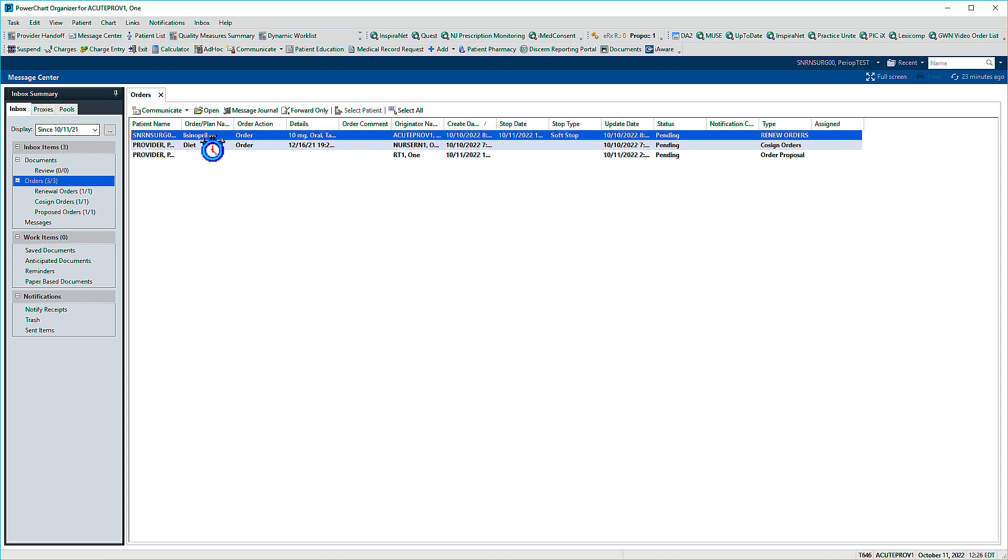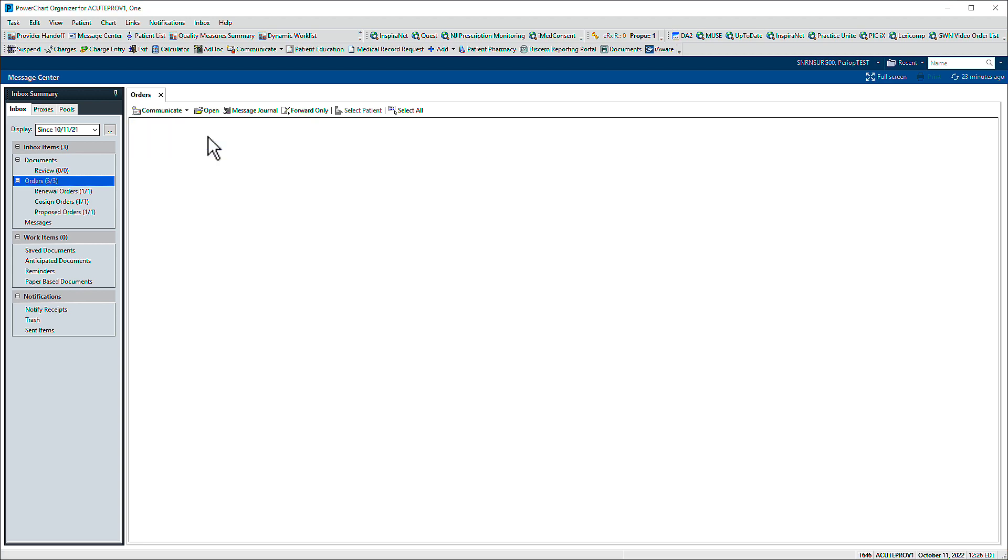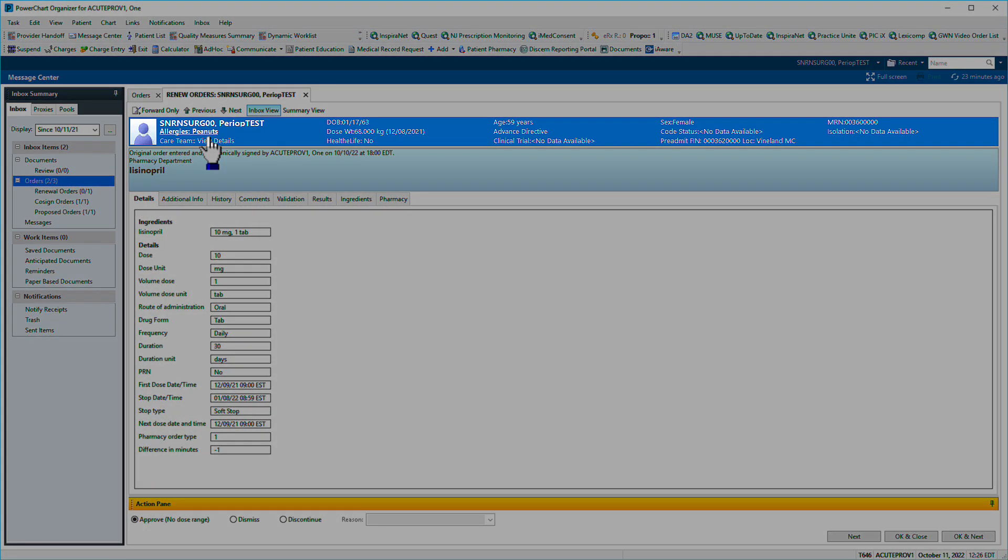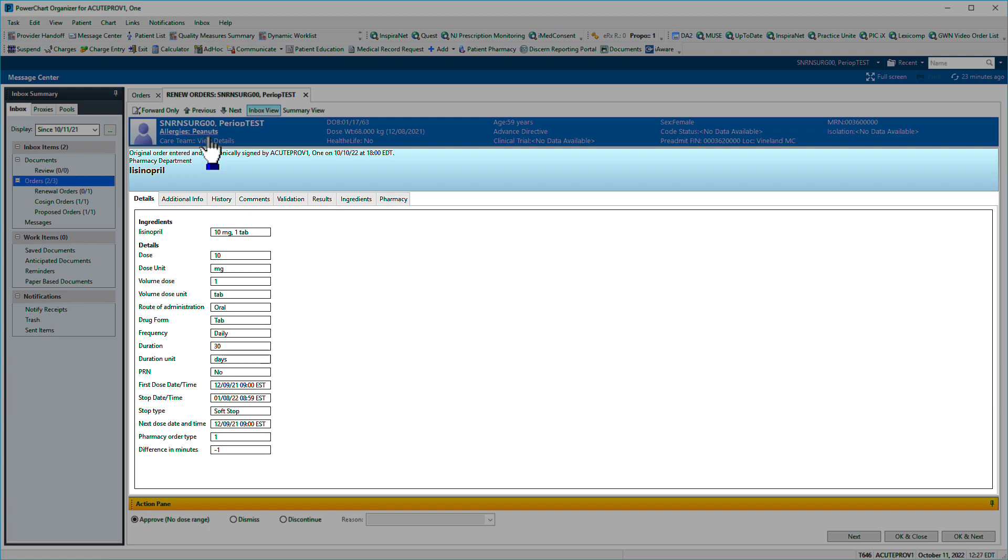You've been sent a medication renewal request. Patient information displays across the top and order details displayed below.